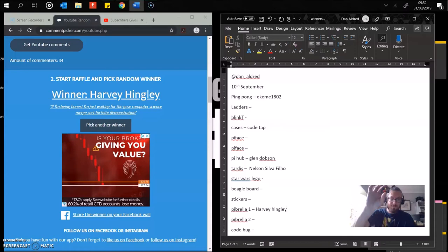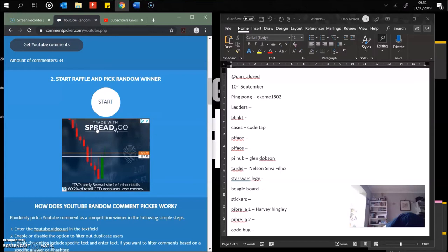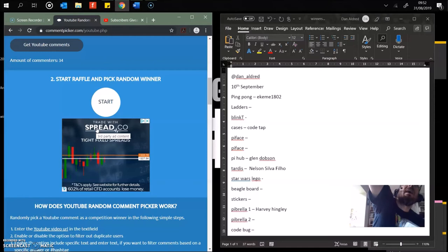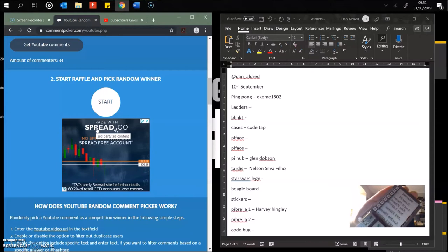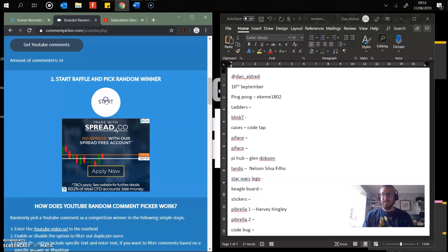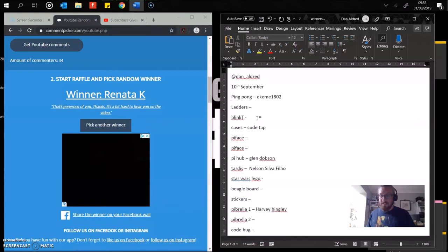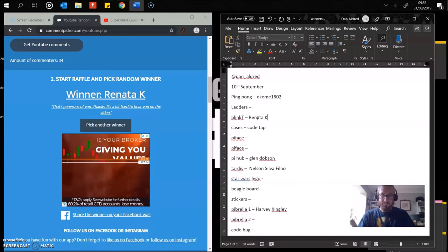Next up, Pimoroni Blinkt. Eight LEDs, RGB, different colored. Really good. I use them on a hack to track who was on the internet. Like a status board, it lights up depending on who is on the internet and who isn't. Makes you wear some sunglasses because they're fairly bright as well. Who's going to get this? This is Renata K. Well done.